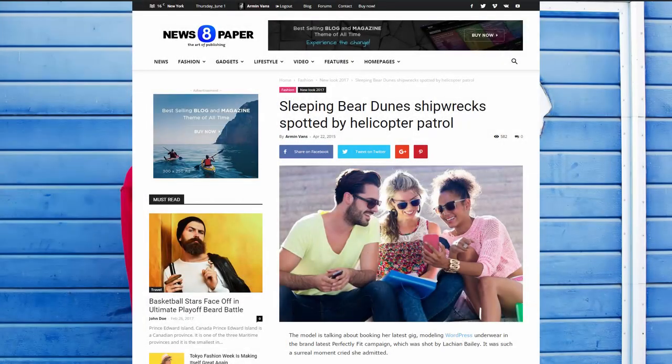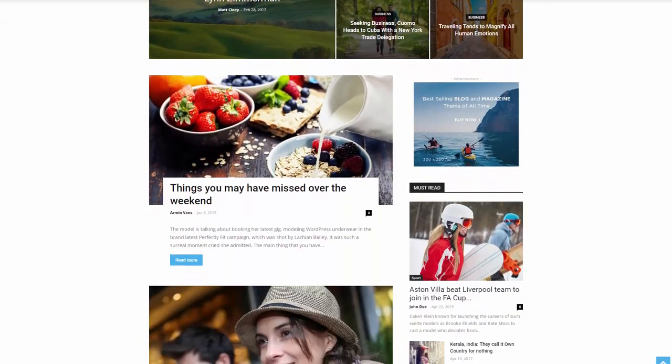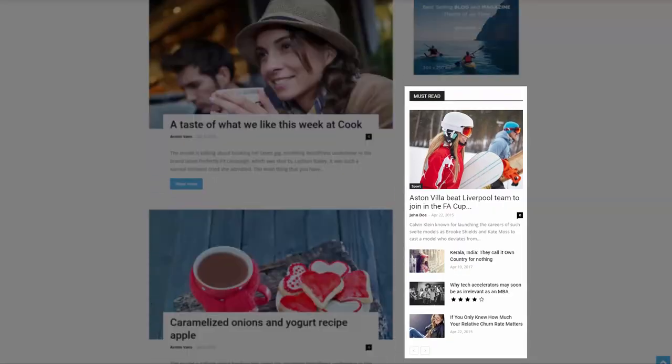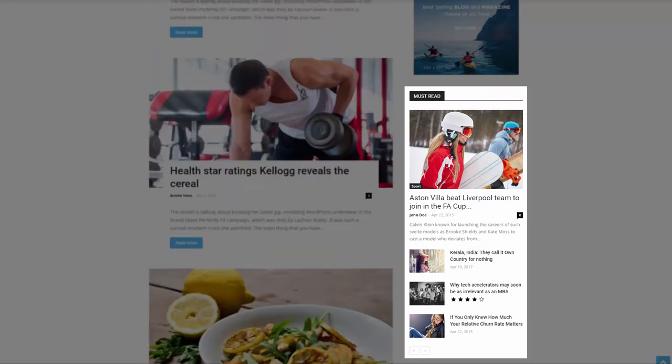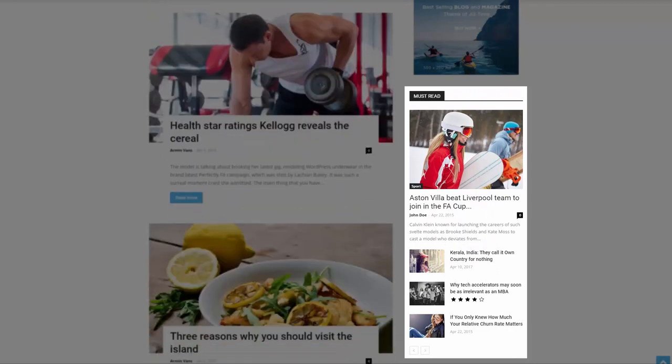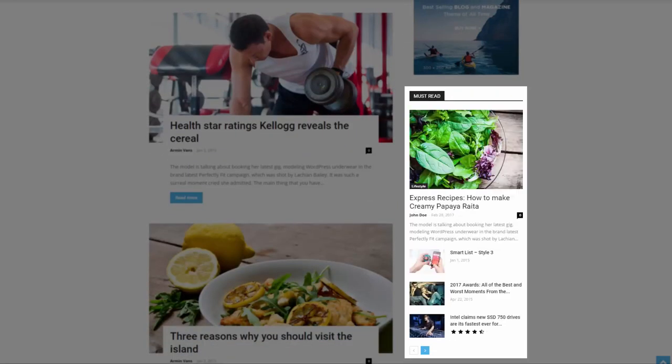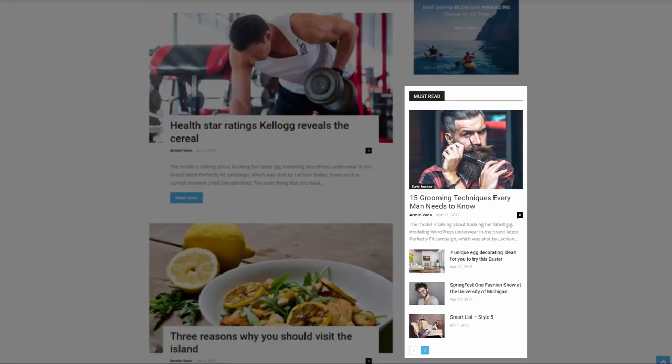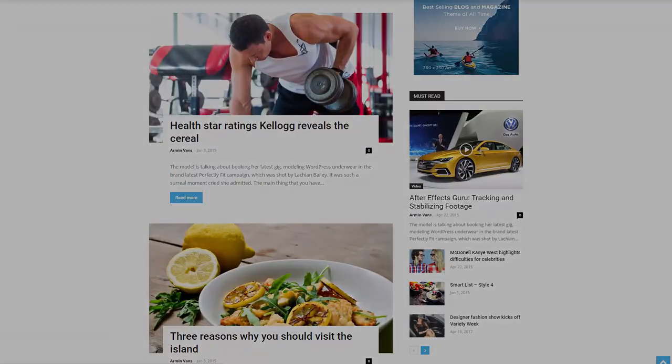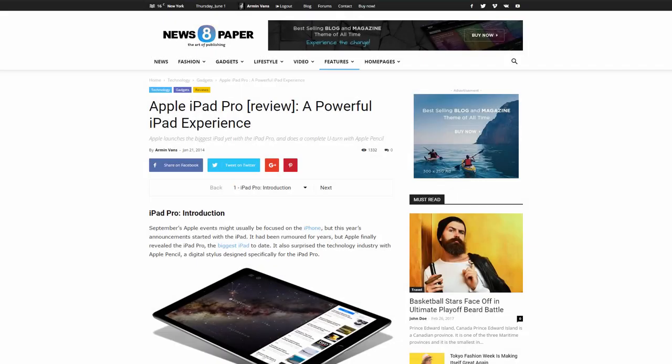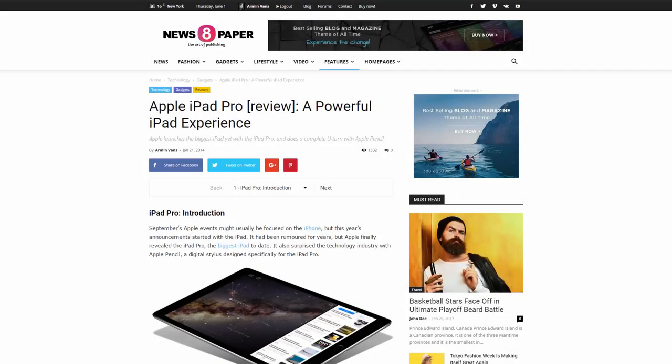Using our theme, you can create and assign different sidebars to different pages or categories. This gives you endless opportunities to add value to your website. Let's demonstrate. I will show you how to create a sidebar on a category page.